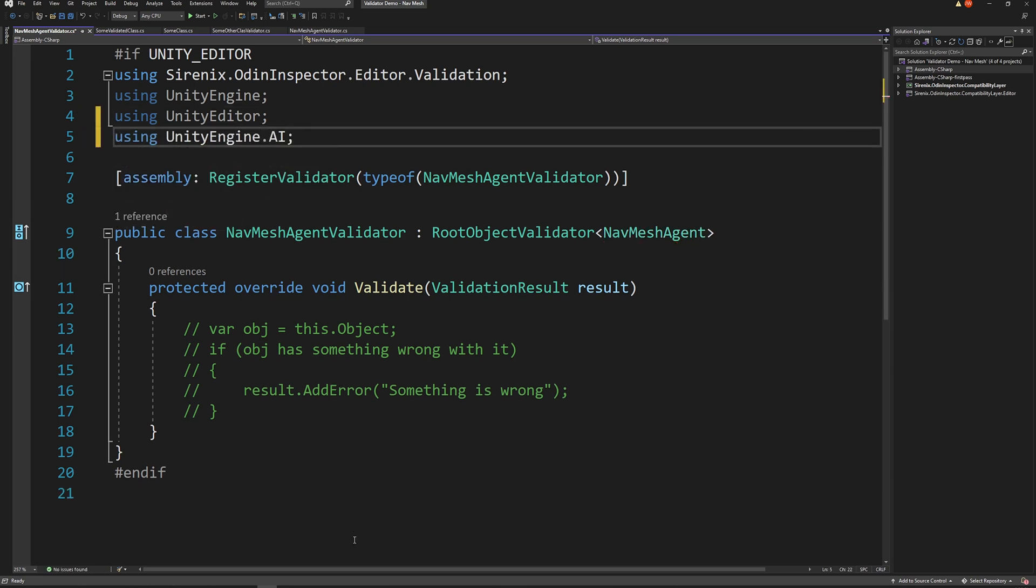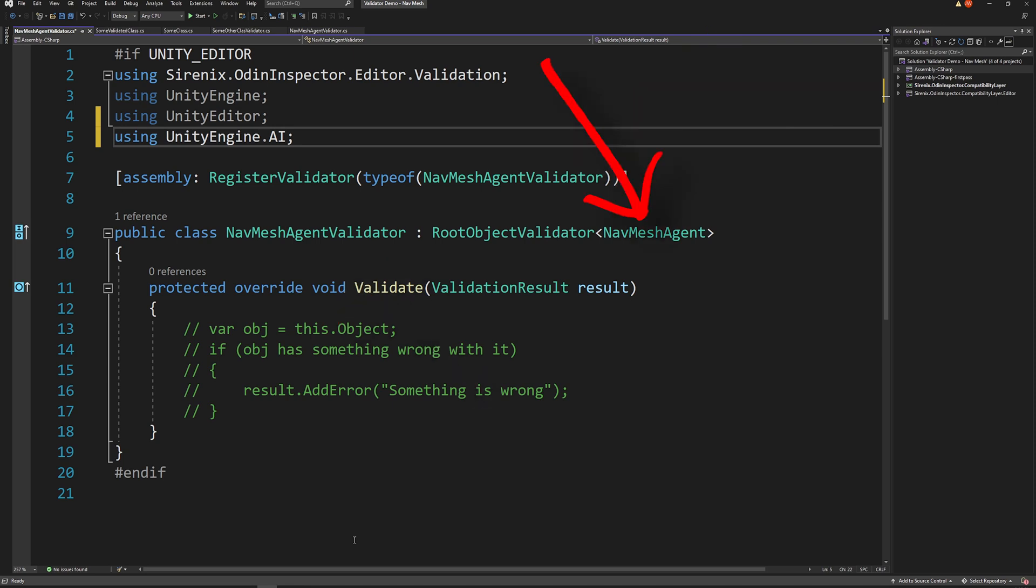When registering the validator or rule, the type needs to match the class name, and the base class's generic argument needs to be the type that is being validated. For this video, we are validating the NavMeshAgent component.